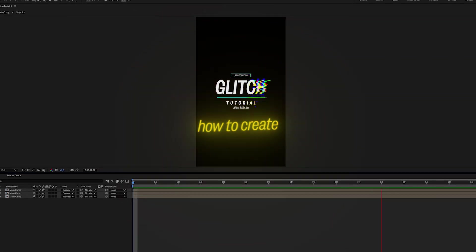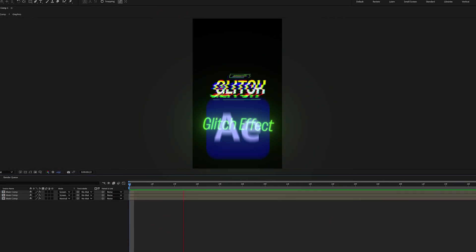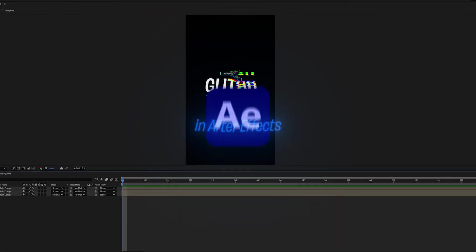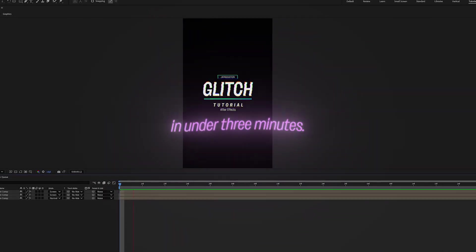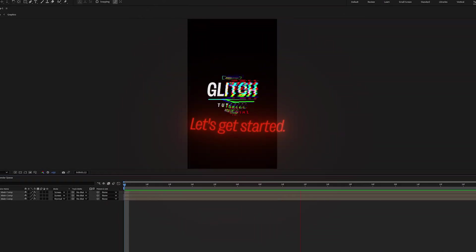In this video, I'll show you how to create a glitch effect in After Effects in under 3 minutes. Let's get started.